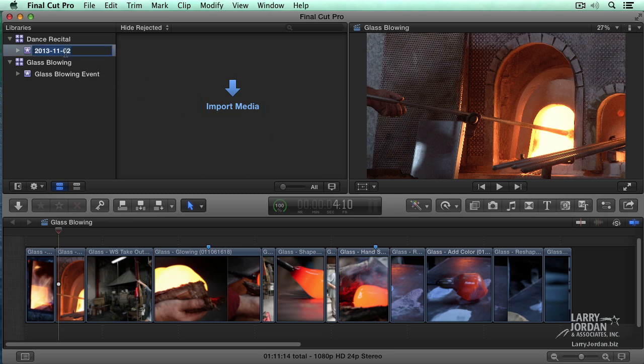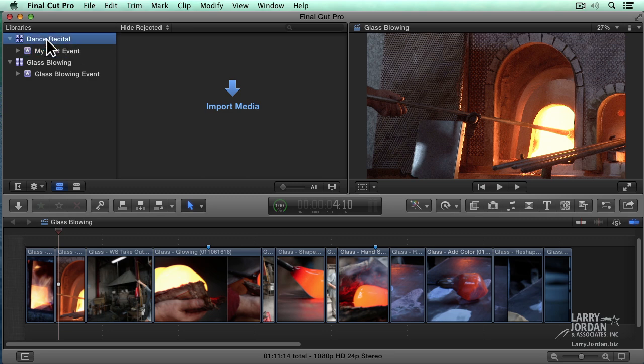I've created the container, but there's nothing in it yet. I'm going to highlight the event and just press the Enter key and call this My First Event. Well, we'll leave it there because we're going to have a movie that talks about events in just a second. But let's go back to Dance Recital and right mouse click on it, or go up to File.